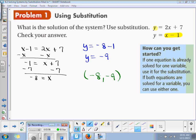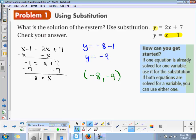When you check, all you're going to do is put negative 8 in for x, substitute negative 9 in for y, into your original equations, and see if you get the right answer.